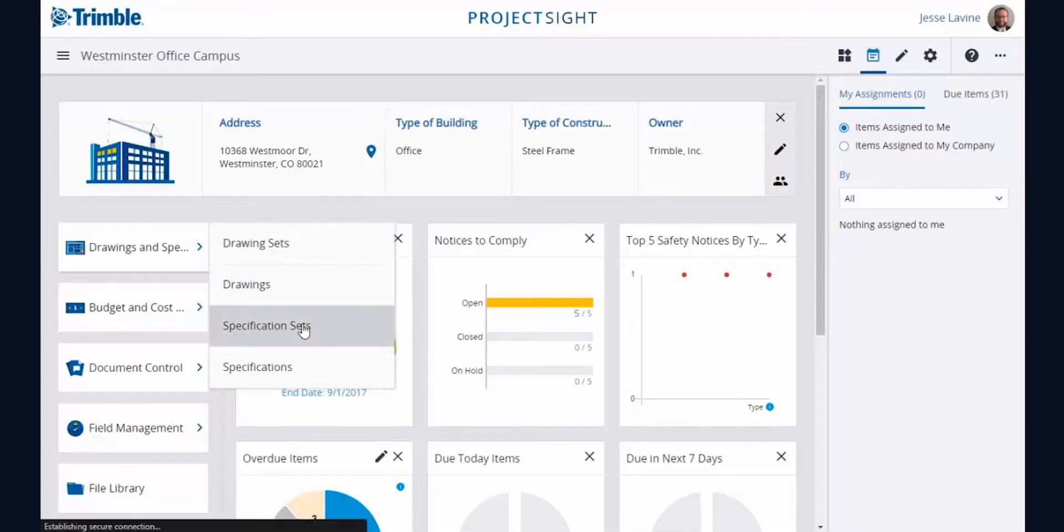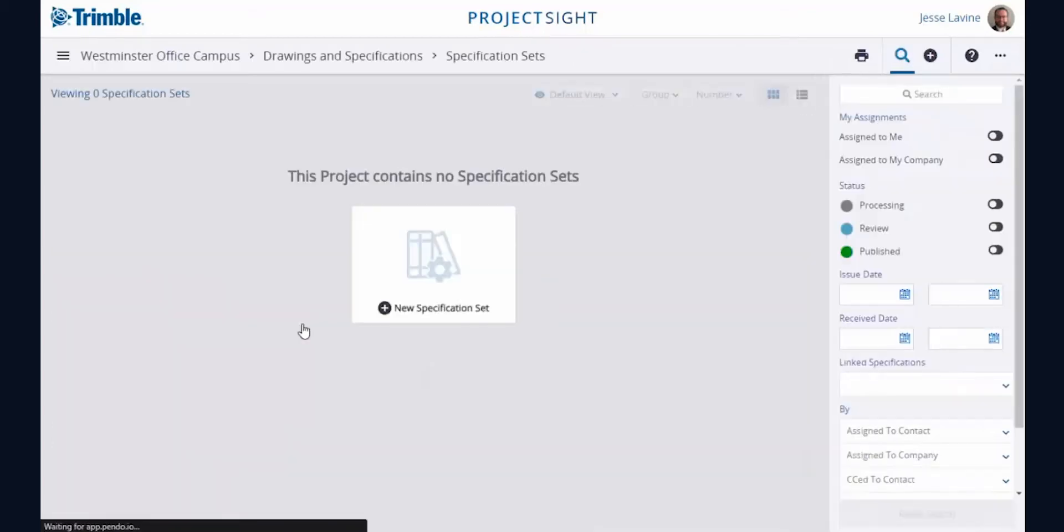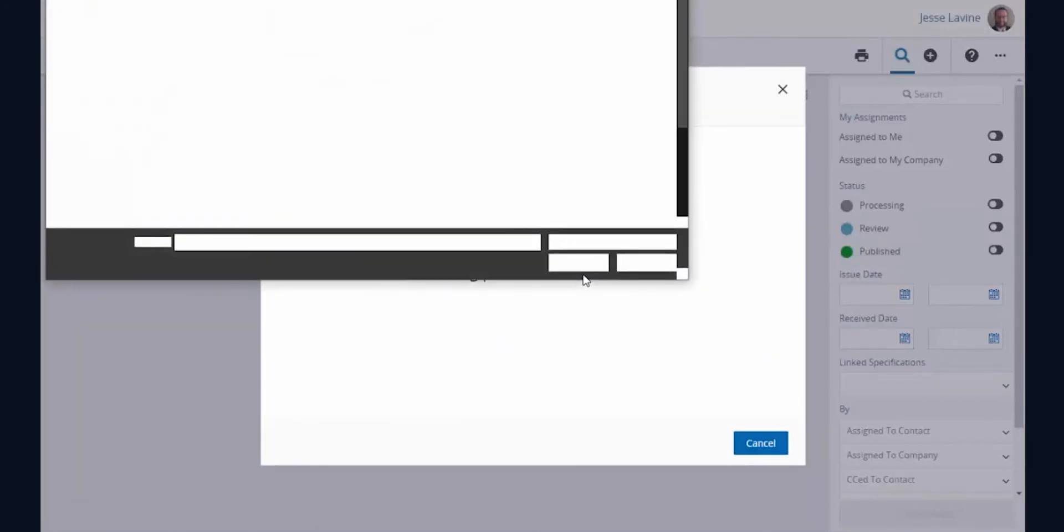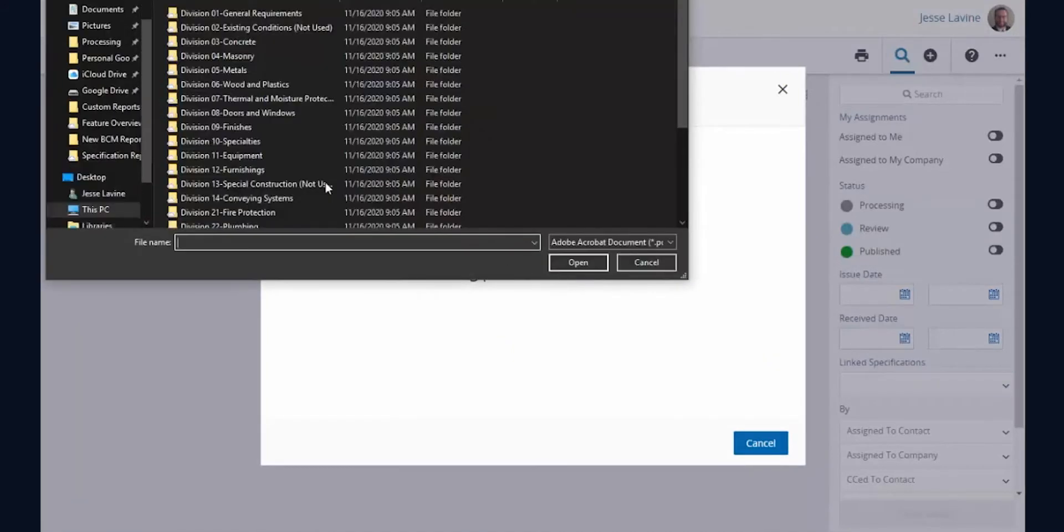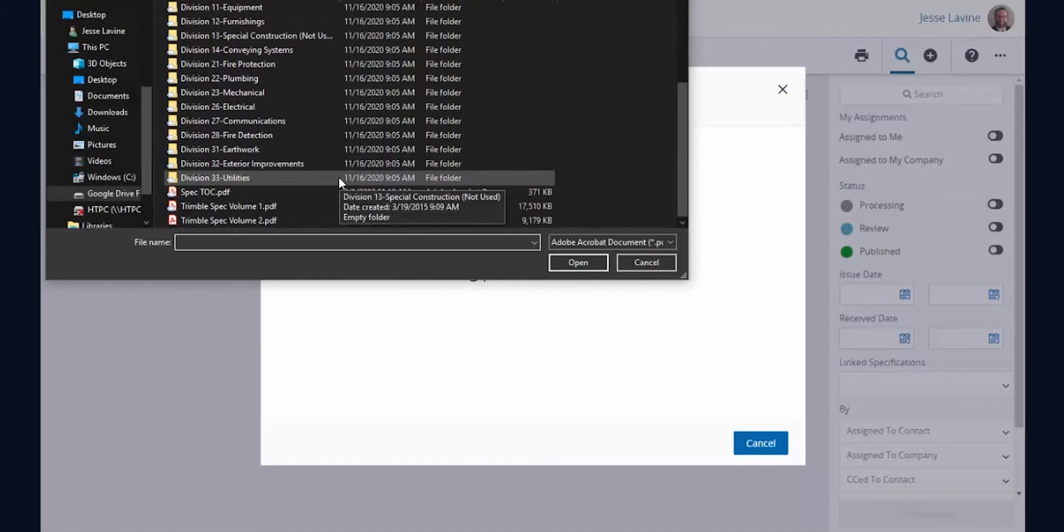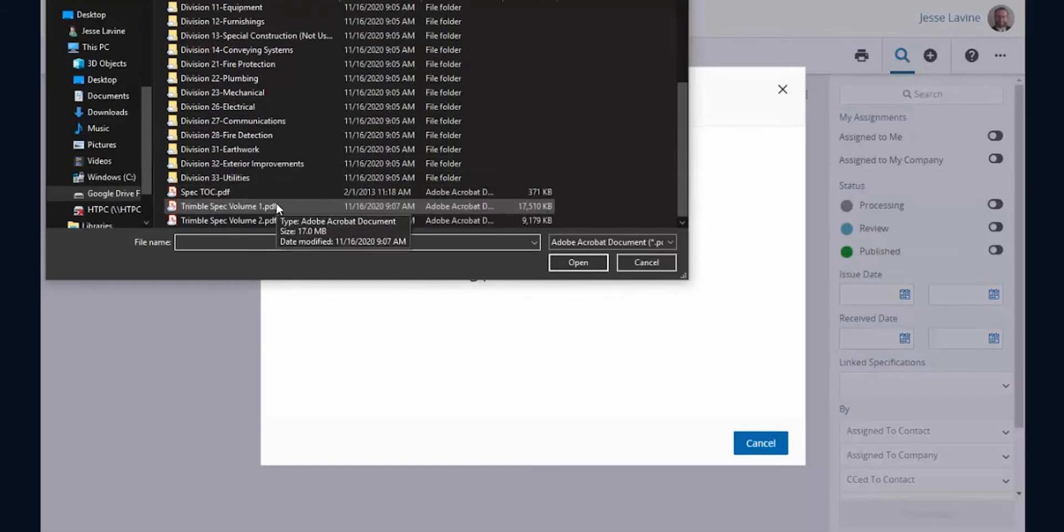You'll get started by uploading your project specification documents. Using OCR technology, Project Site will automatically split the documents into their associated construction divisions and spec sections. I'll start by uploading the first volume of my specification document.